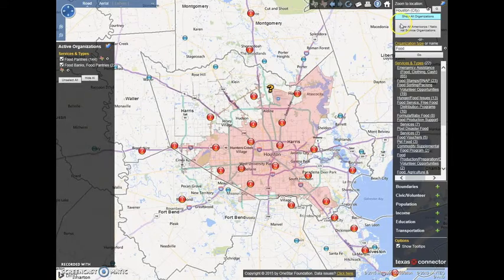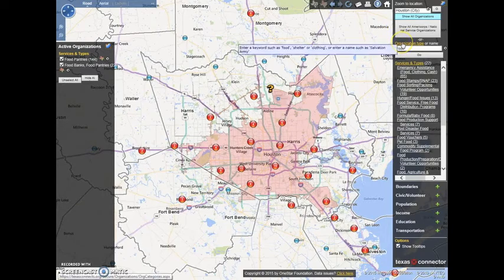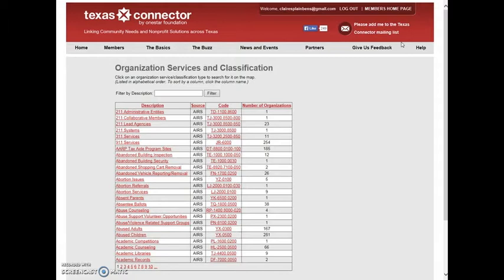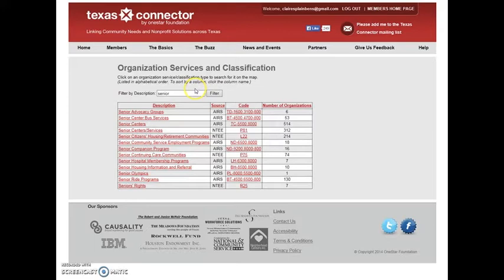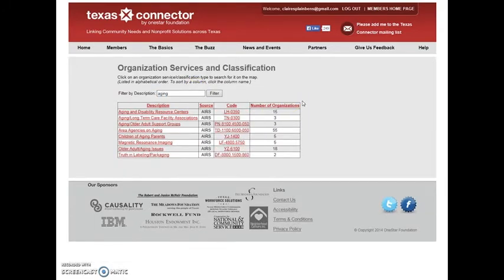If you don't know what keywords to use, try the link for organization type over the search box. This will open a window that lists all the service categories used in our system and the number of organizations classified as that type or service provider. Keywords can be tricky. For example, if you are looking for service providers that assist the elderly, you may want to try a variety of keywords related to this category, such as 'elderly,' 'senior,' 'assisted,' 'old,' or 'aging,' rather than relying on only 'elderly.'